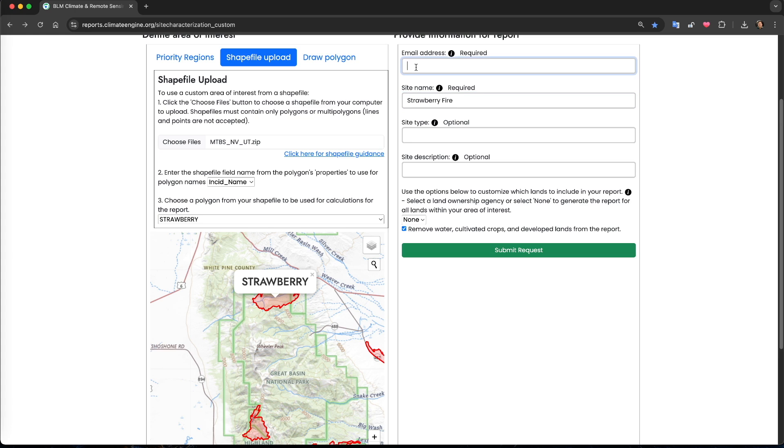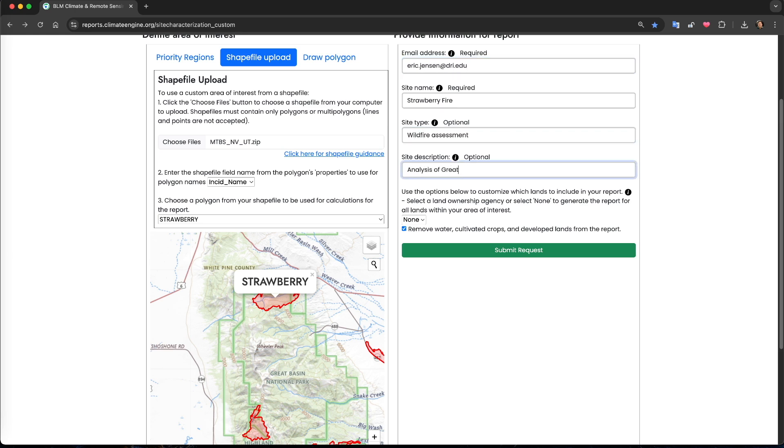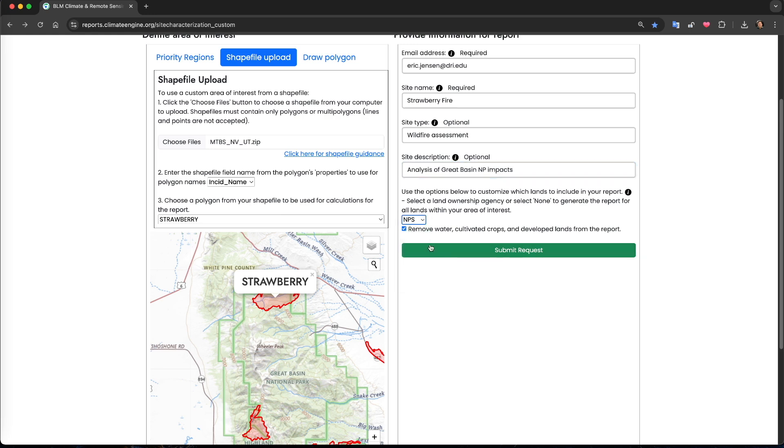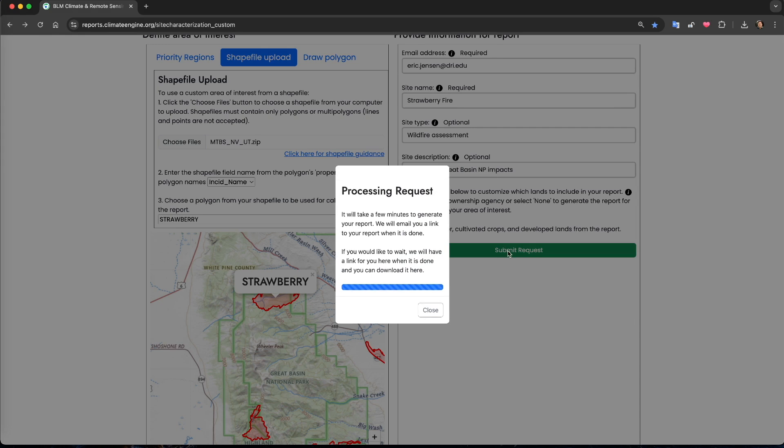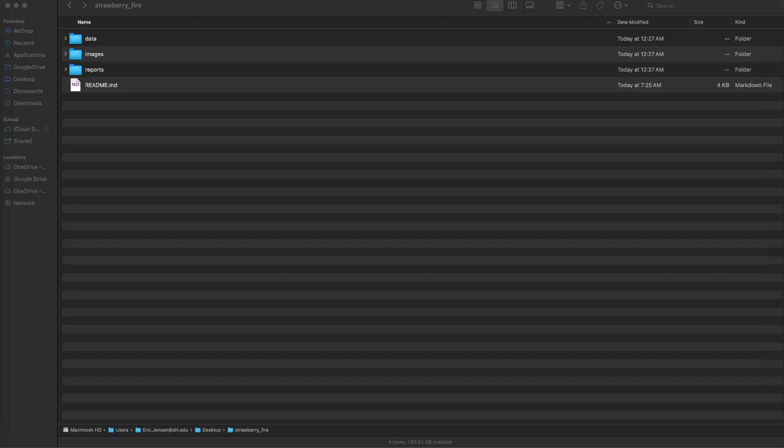While the fire primarily burned within the park, it also eventually burned adjacent BLM lands as well. Now that I've selected the strawberry fire, I'll fill out the rest of the form, selecting NPS land ownership to ensure that my analysis only includes lands within Great Basin National Park, and I will click submit request. Again, the report will run and I will be sent an email with a link to a zip file containing the same files as with the priority regions.